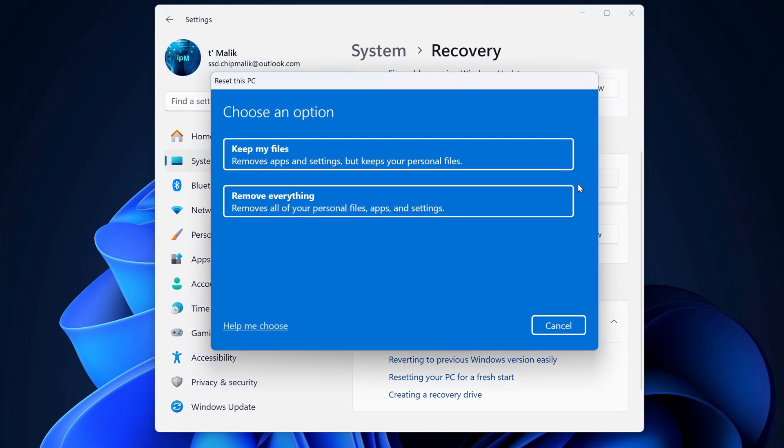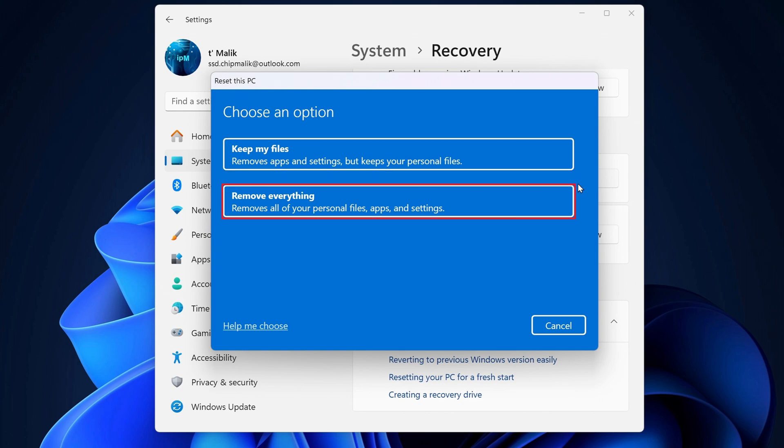Now, you'll see two options. If you plan to keep using the PC and want to save your personal files, like documents, photos, and videos, choose keep my files. But if you want to completely wipe everything, maybe because you're selling or giving away the PC, choose remove everything.